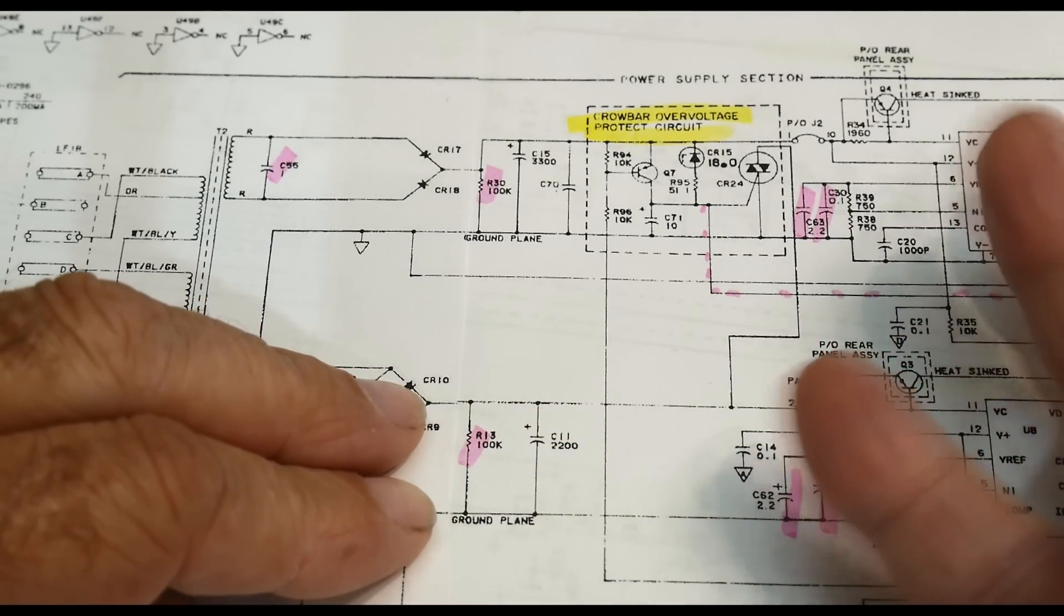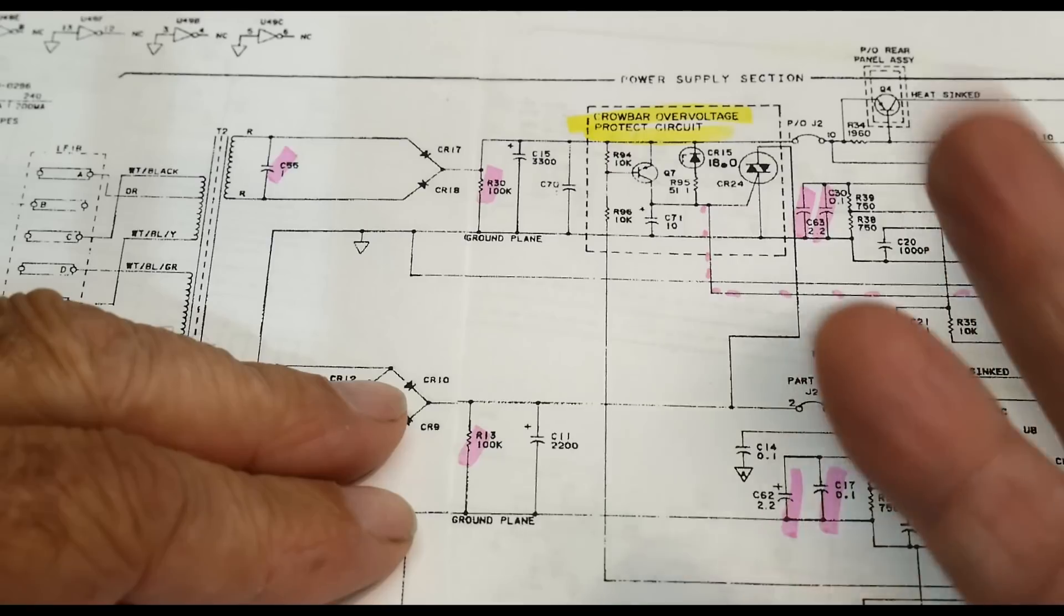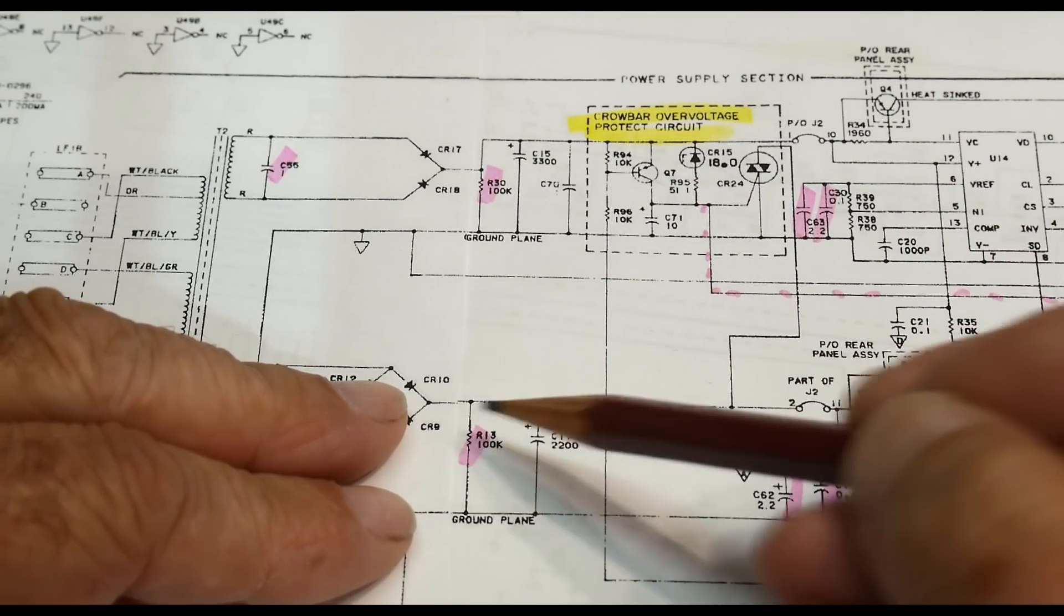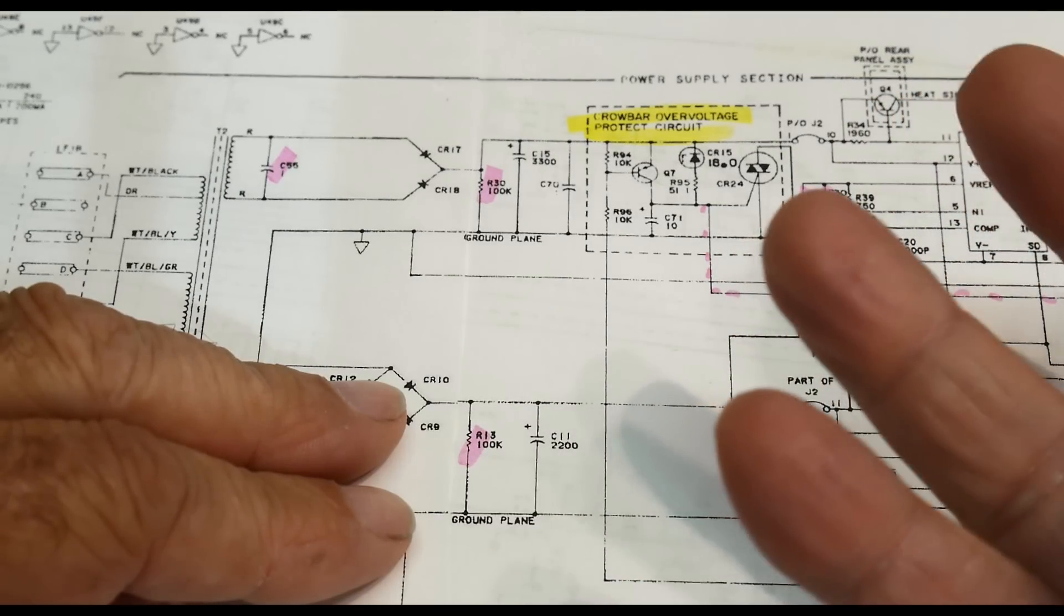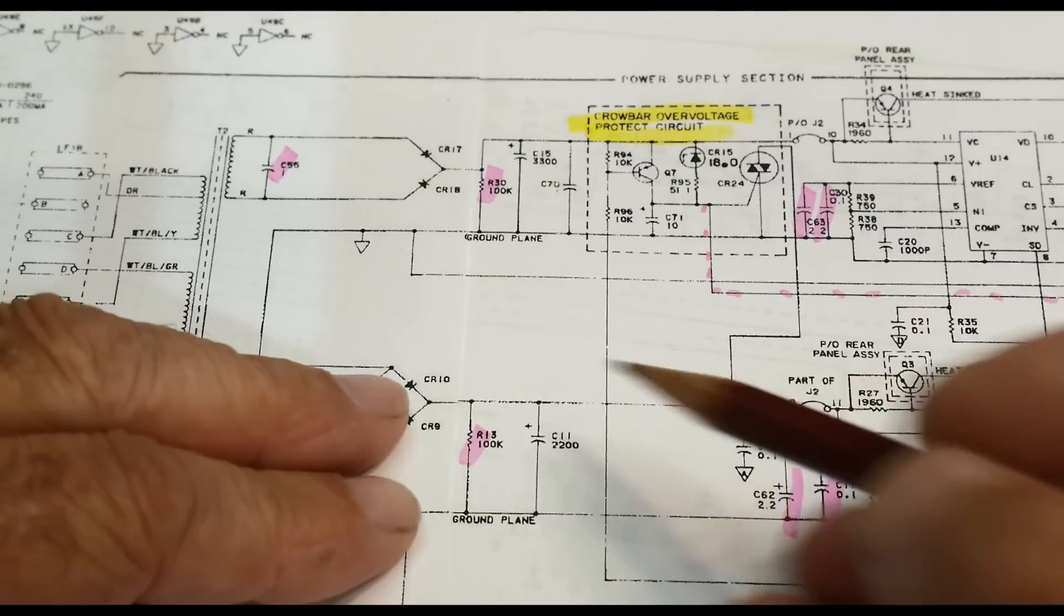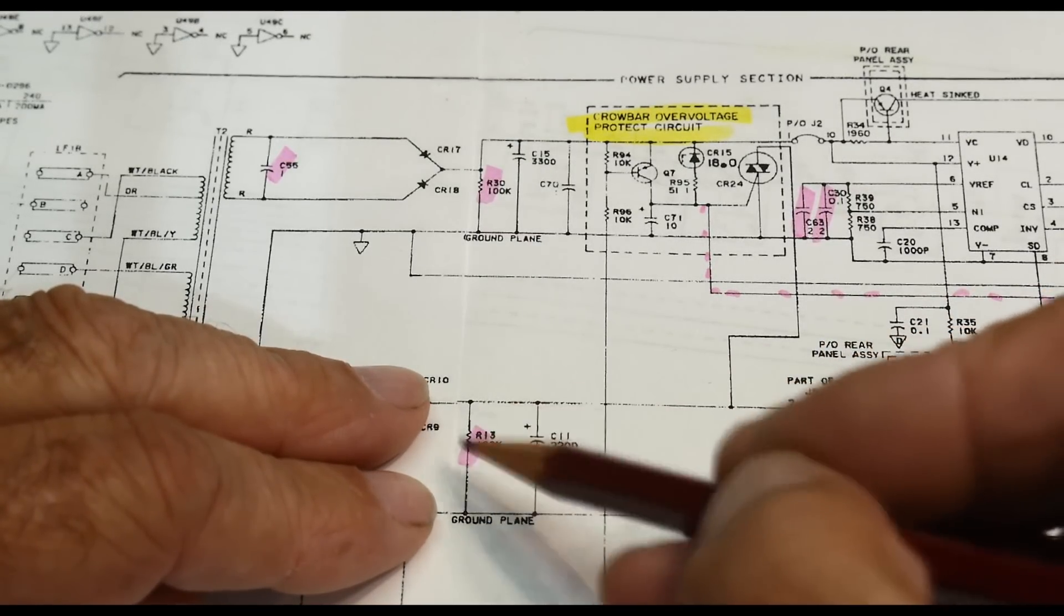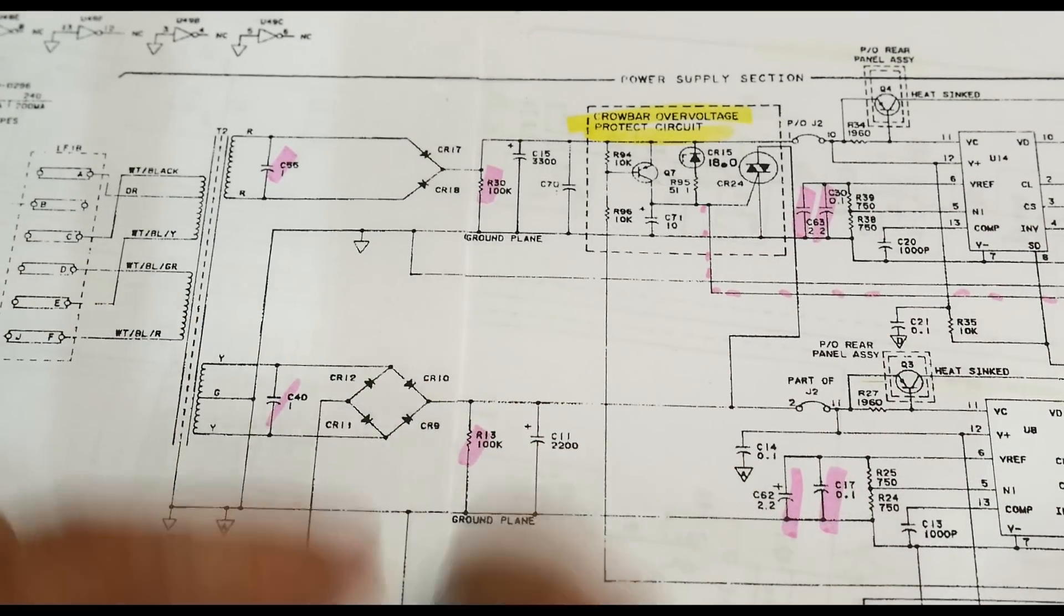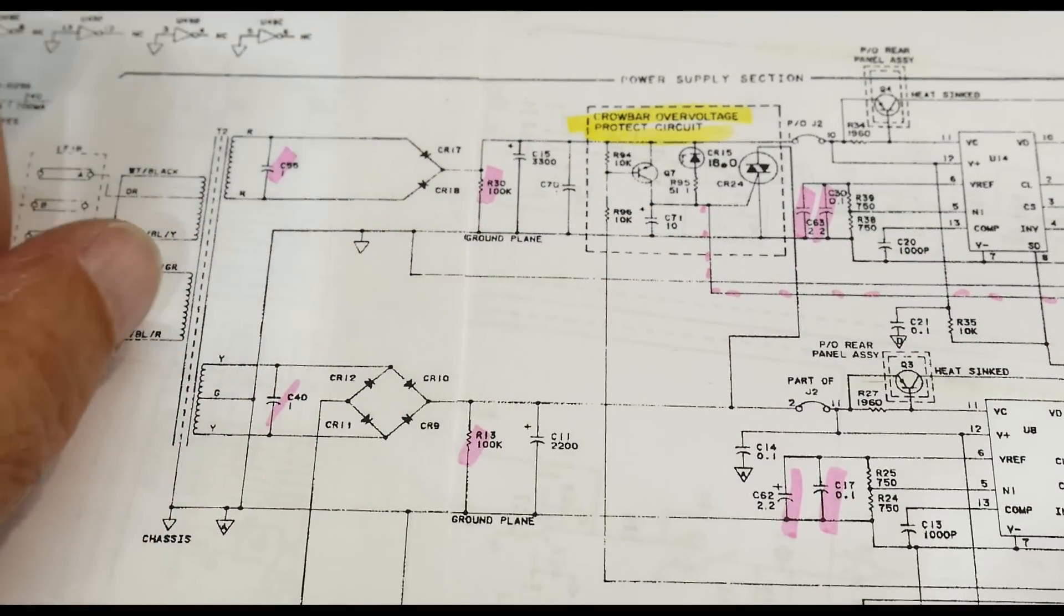Two things that are an earmark of a great designer: they have a filter capacitor across here, 2200 microfarad, but they put a bleed resistor on it. When you turn the instrument off, the capacitors don't stay charged up all the time. There's a 100K bleed on this one, 100K bleed here, and 100K bleed here.